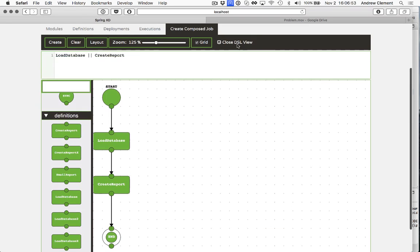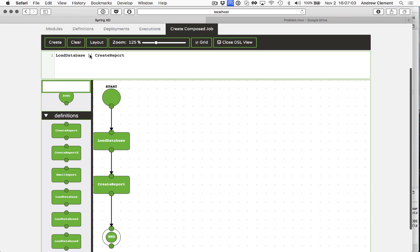If you open the DSL view, you'll see the jobs DSL is slightly different to the streams DSL. This is how you express a job flow. So a number of things to run in a sequence, and using this double pipe notation to join them together.